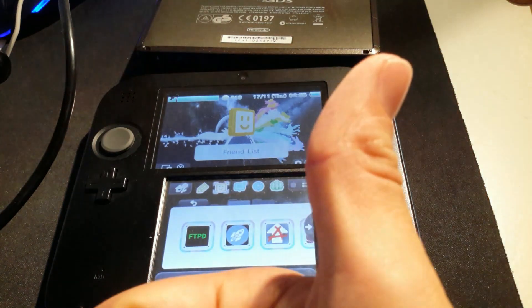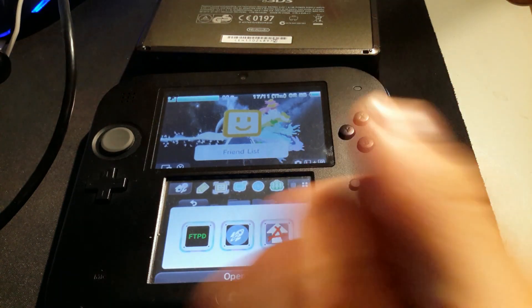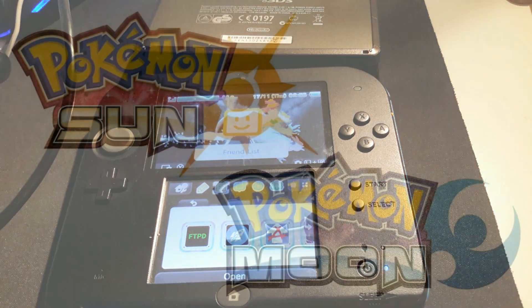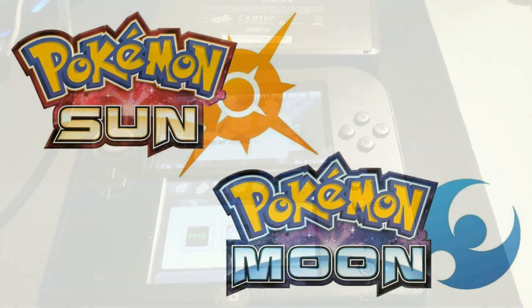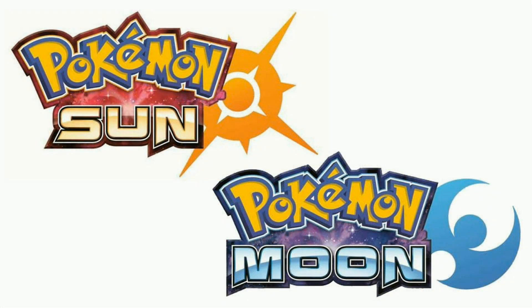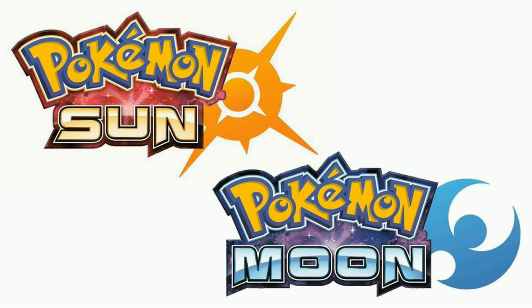The other 3DS or 2DS will need to have custom firmware. First of all, you have to get Decrypt9. You can find it in the description. If you have custom firmware, I'm assuming you know how to use it.